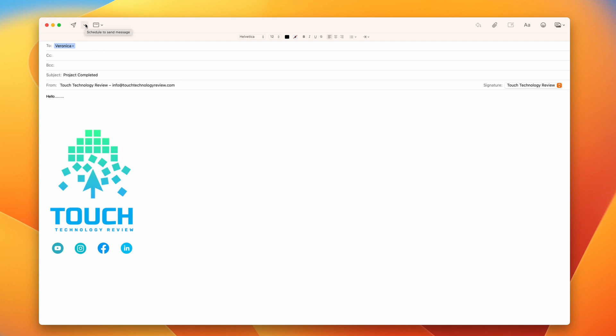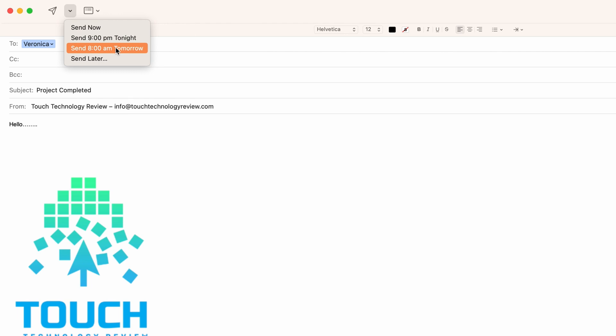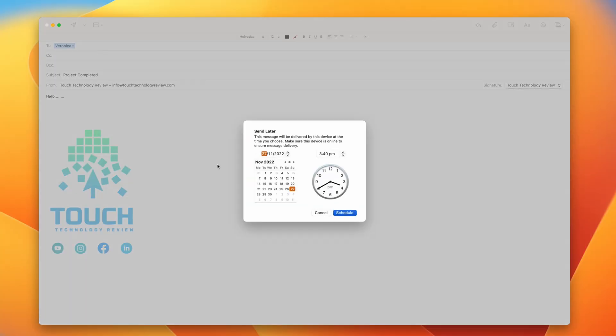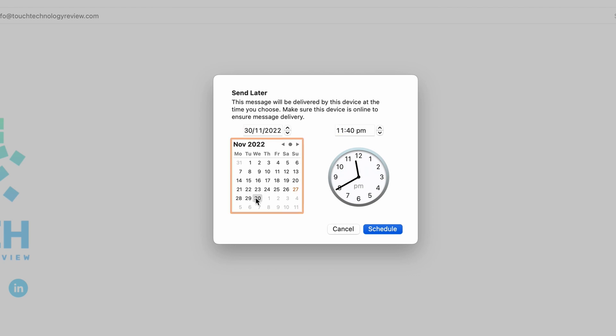You can select send at 9 p.m. tonight or send at 8 a.m. tomorrow morning. If you click on the send later option, you can actually choose a specific time and date to send the email. Click on schedule and your email will be sent on that particular date.